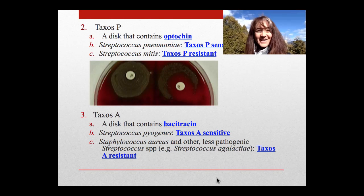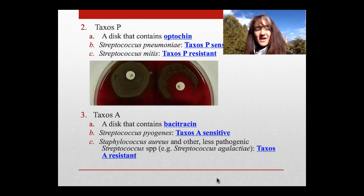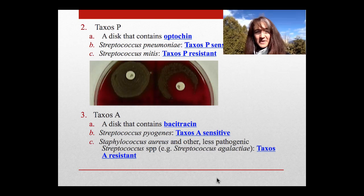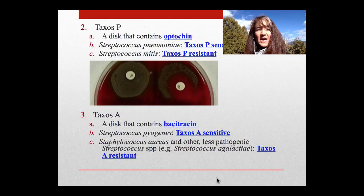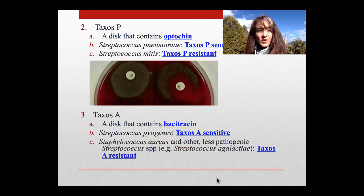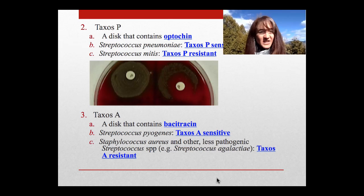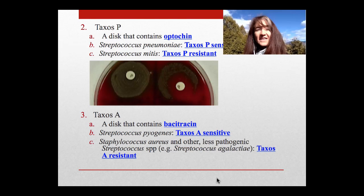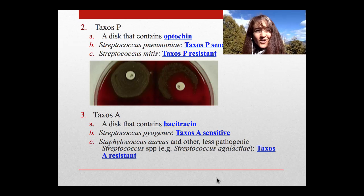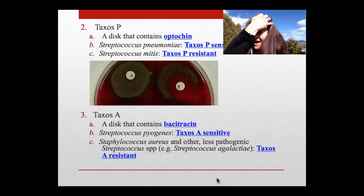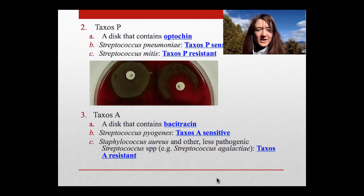We have some definitive tests for streps as well. Remember our mnemonic device where we said Taxos P is optochin — we covered that in our last vodcast — and we recognize that that definitively identifies Streptococcus pneumoniae. Streptococcus pneumoniae will be sensitive to the antibiotic optochin.